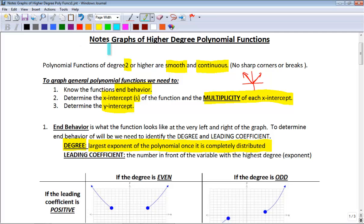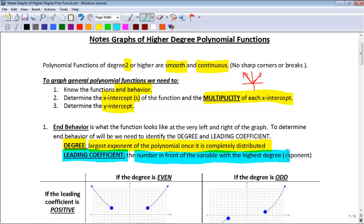You'll also need to note the leading coefficient. The leading coefficient is the number in front of the variable with the highest degree. So if your highest degree is 10, you look at the coefficient of the variable with degree 10. End behavior depends on knowing the degree and the leading coefficient.